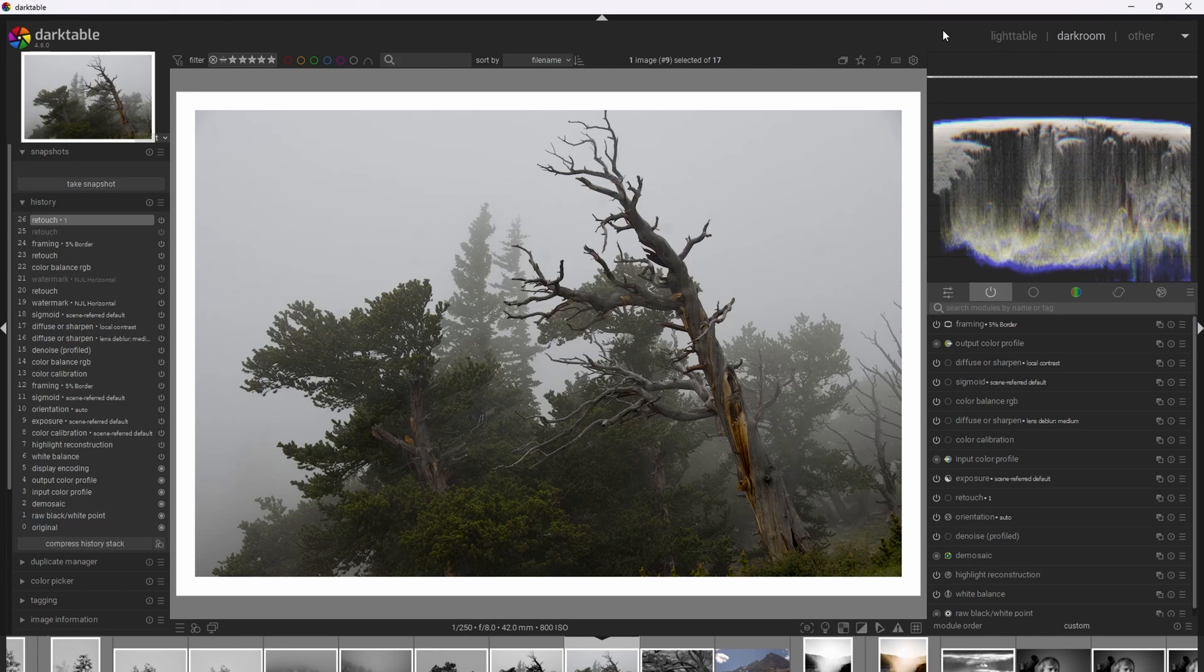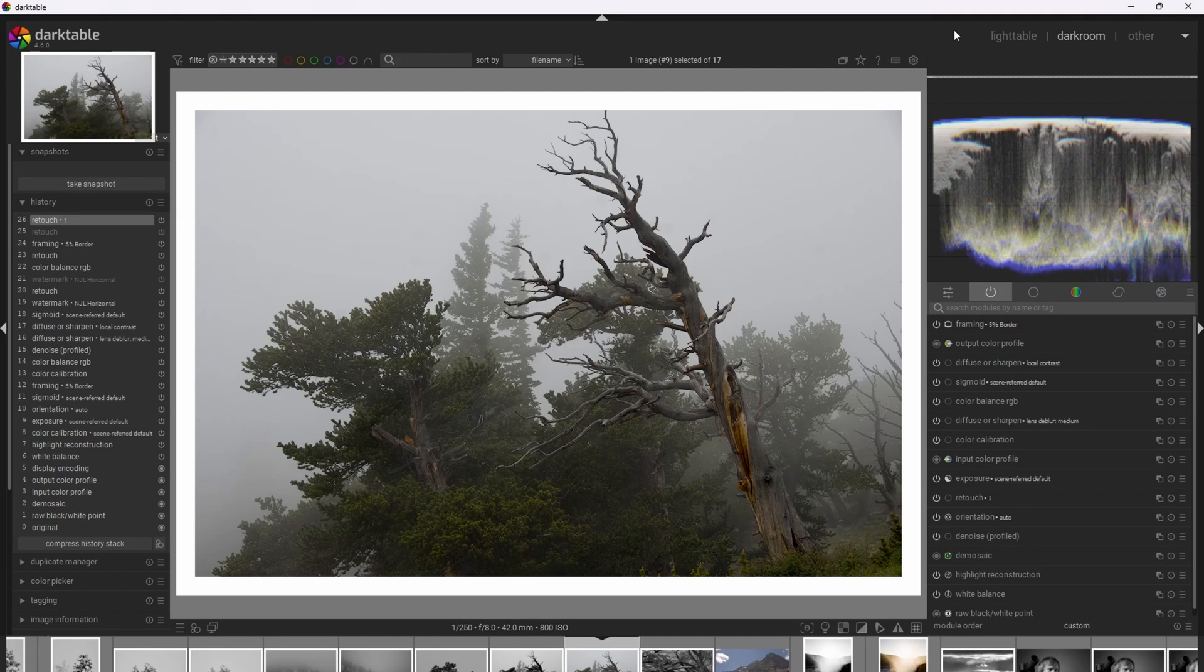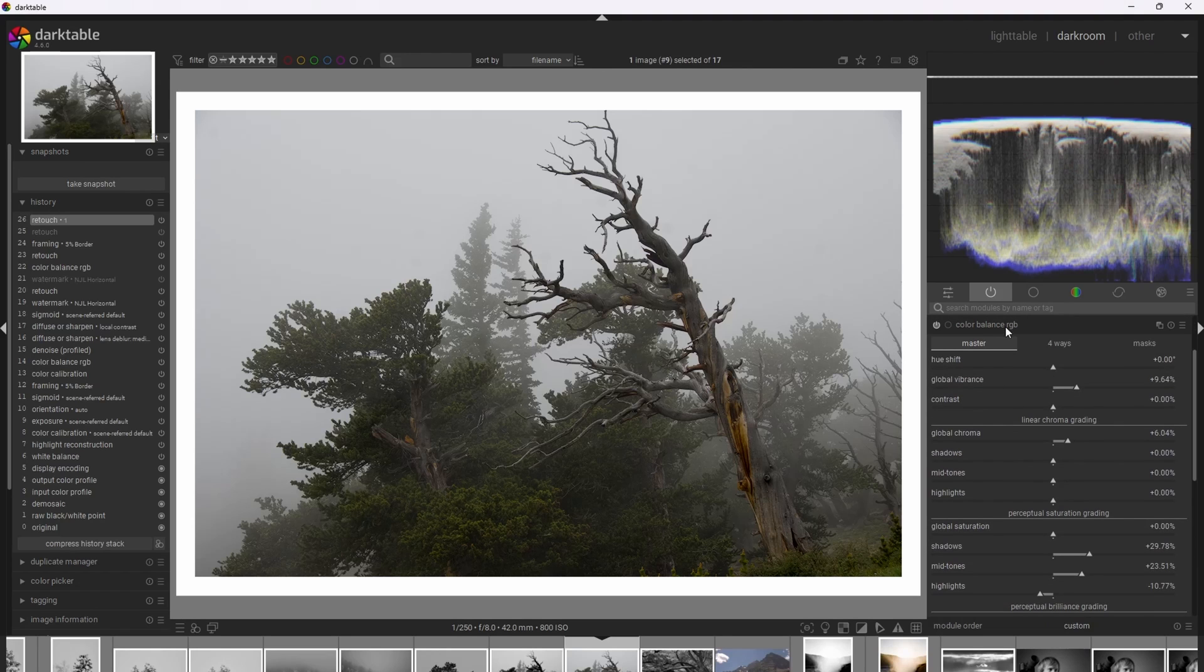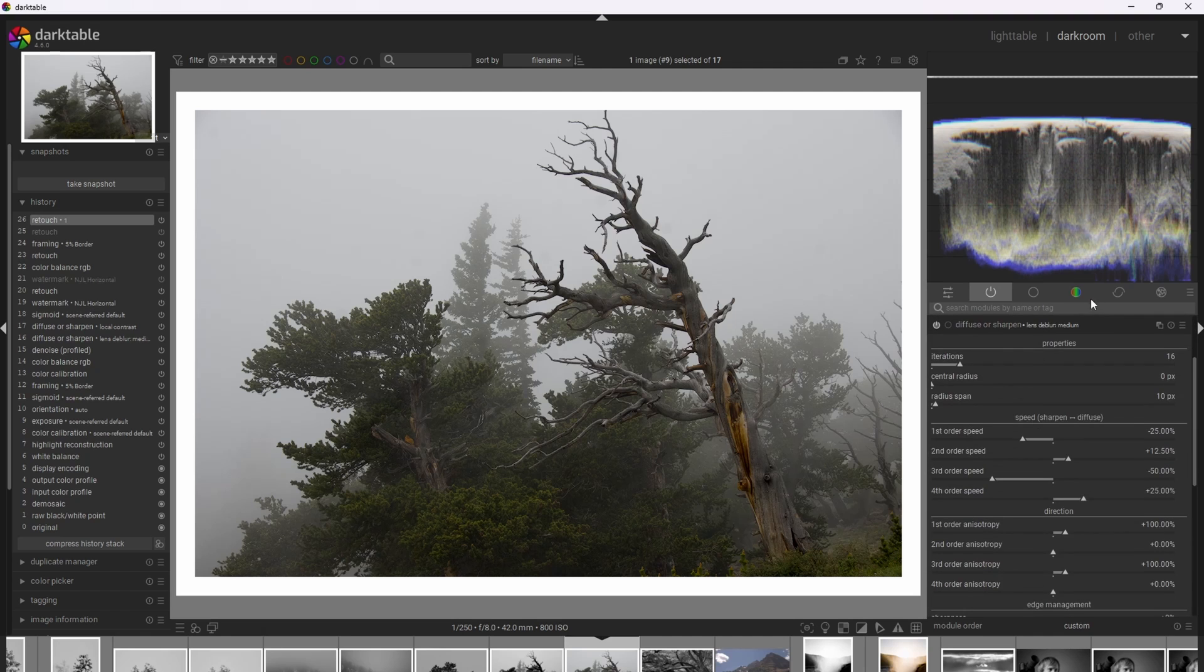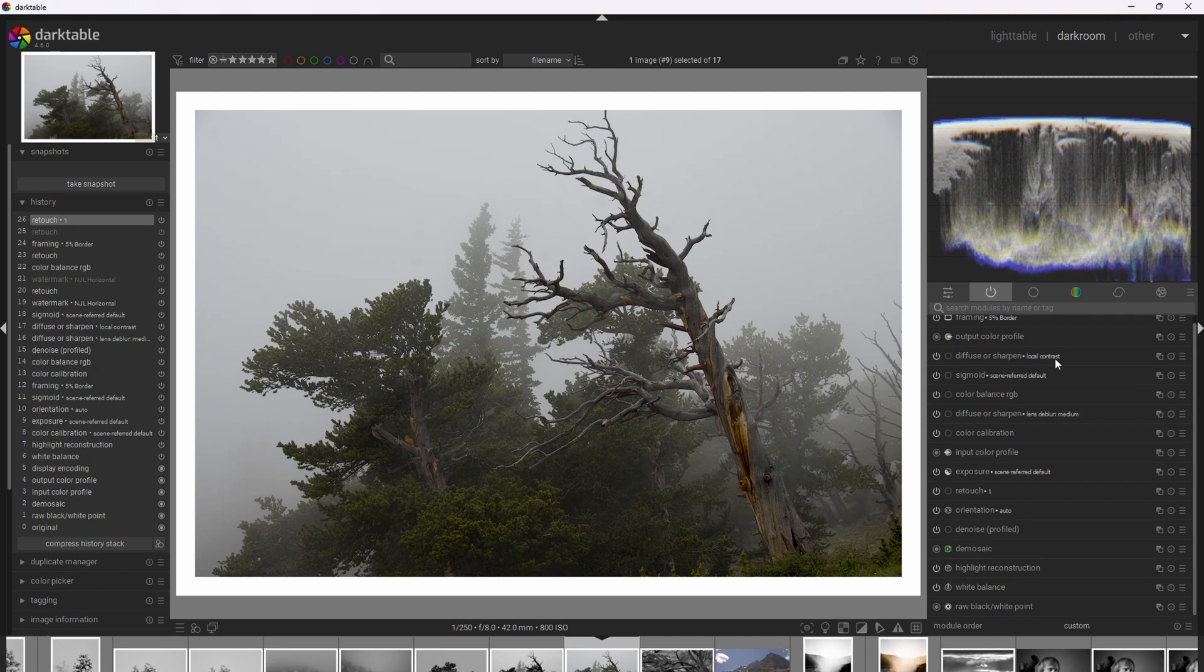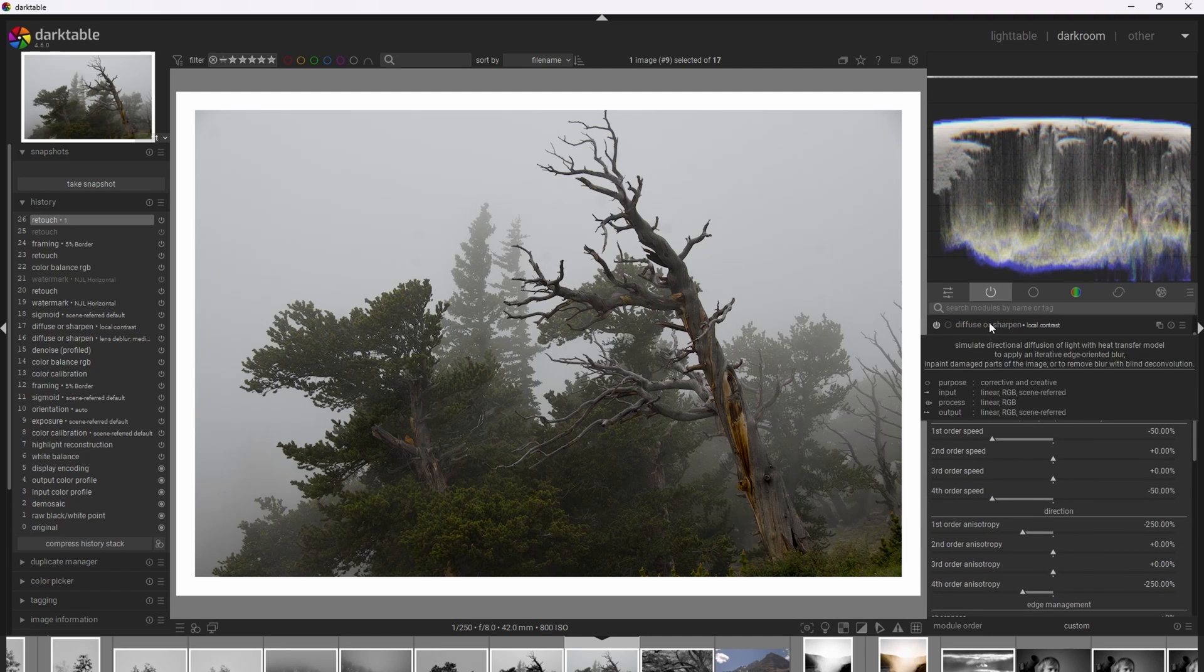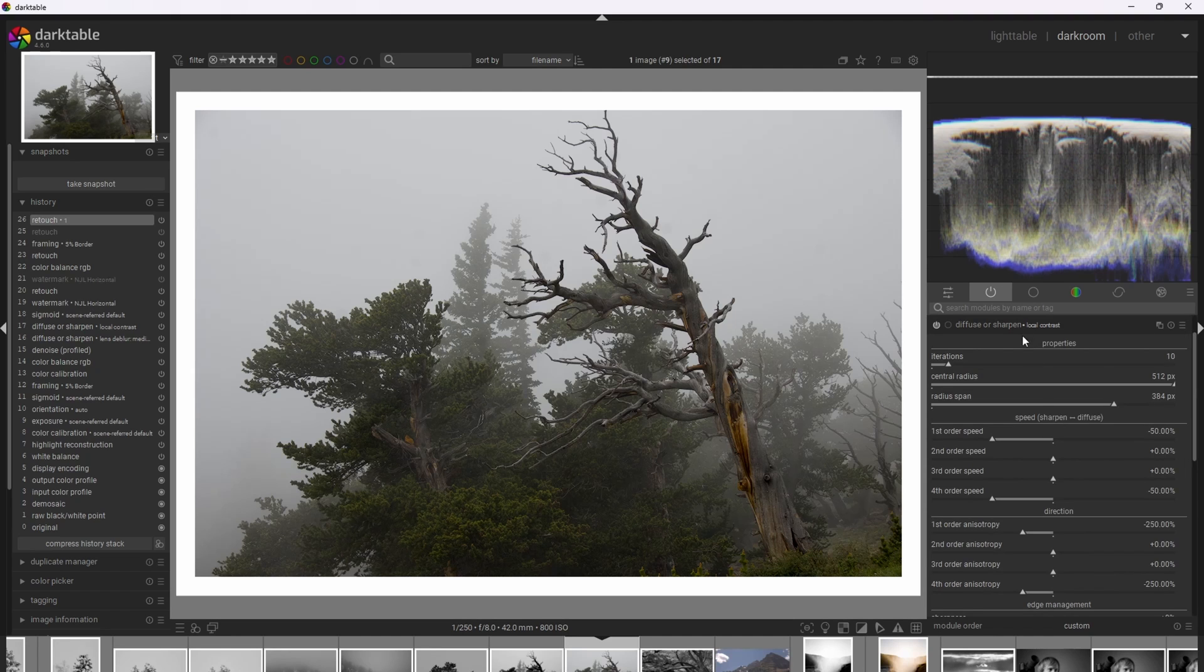When we aim to transition our photograph to black and white, the first thing we actually want to do is process the photograph like a color photograph first, because the color actually influences the appearance of the final black and white photograph. So I've already processed this photograph beforehand, and I don't want to go through all the details of how I processed it, but I do want to mention the highlights. The most notable enhancements are I've enhanced the color with Color Balance RGB. I've added some additional sharpening with the Diffuse or Sharpen module using the Lens Deblur Medium preset, and lastly, I've added some local contrast as well using Diffuse or Sharpen with the local contrast preset.